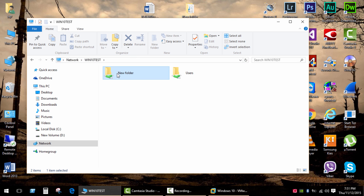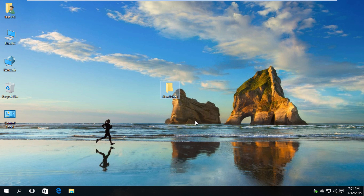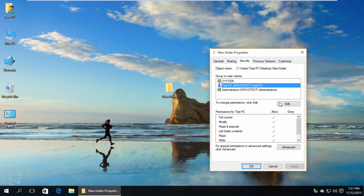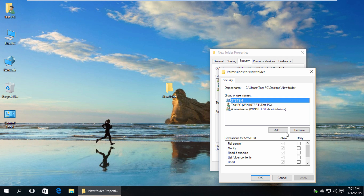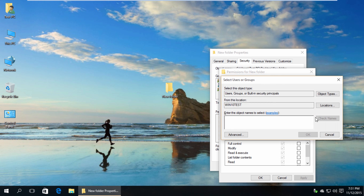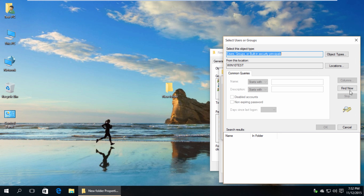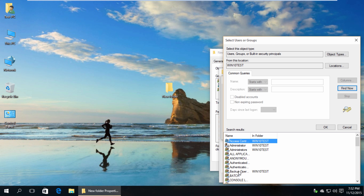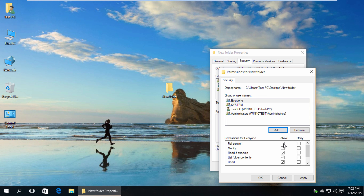So we can see our new folder but can't access it. We shared the folder for user group Everyone, so now we need to add the user group Everyone in Security Options. Right-click on the folder or drive and click Properties. Switch to the tab Security and click on Edit, Add, Advanced, and press the Find Now button. From the list of Groups and Users, select Group Everyone and click OK. Set Full Control.